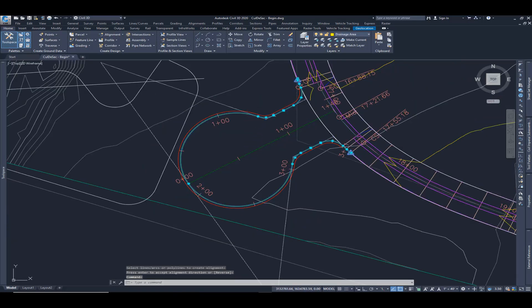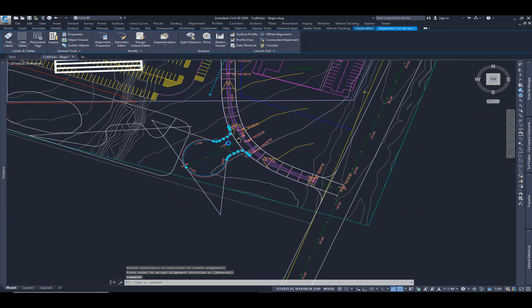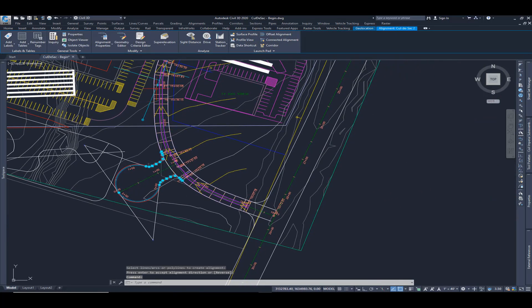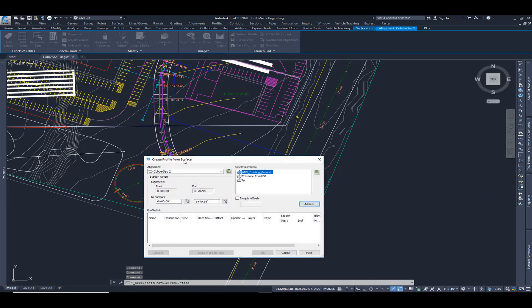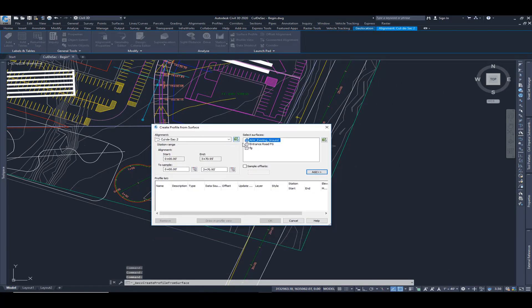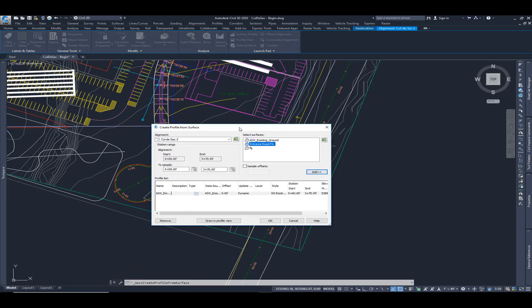So we have our alignment. I'm going to select that. I'm going to choose from the ribbon, Surface Profile. And I'm going to sample my existing ground. I'm also going to sample my road finish grade.